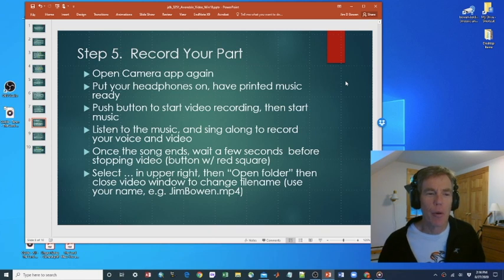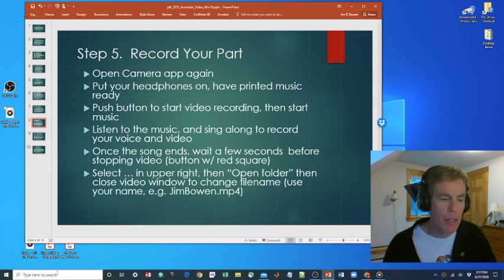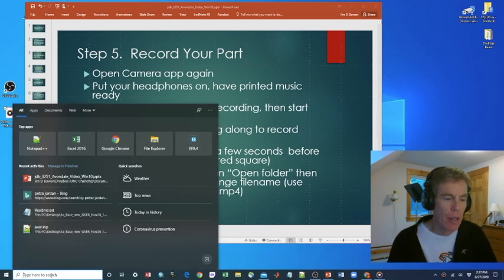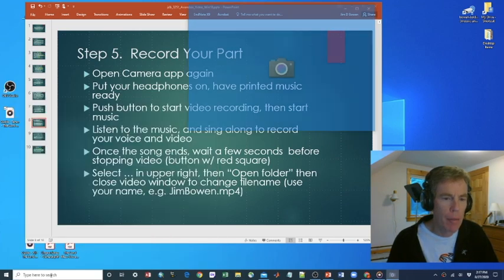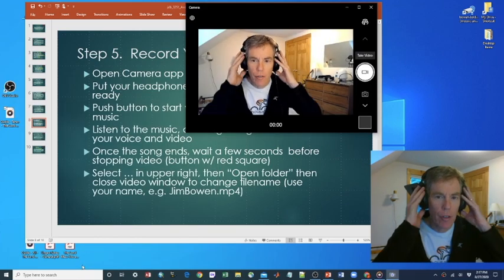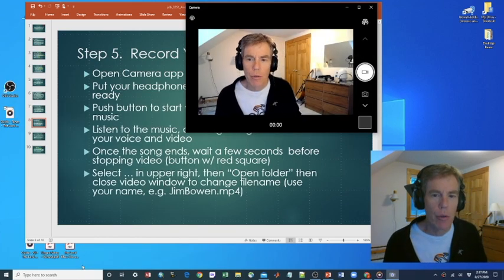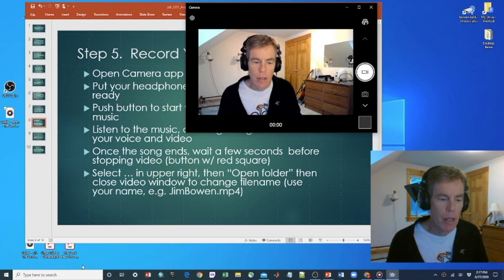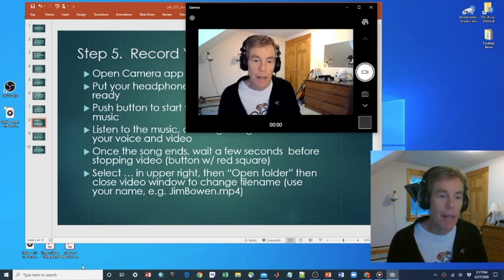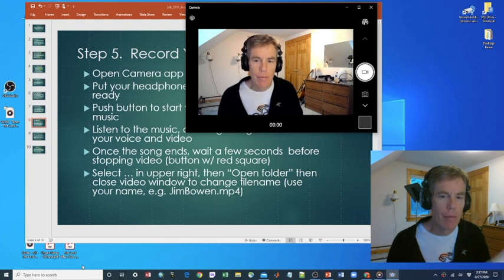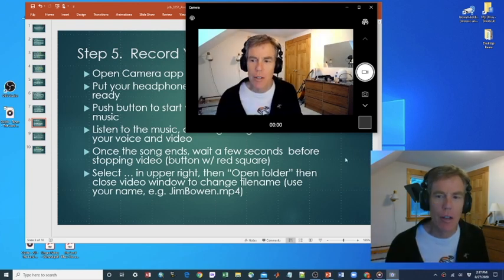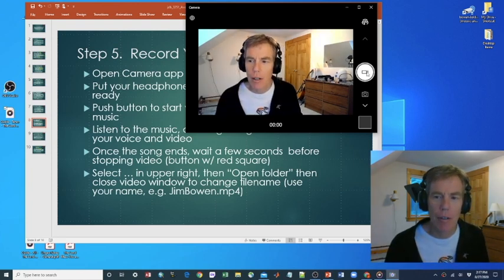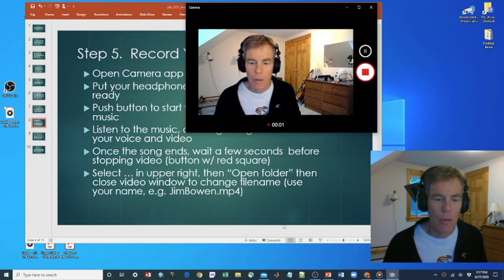Step five is to record your part. So we're going to open the camera app once again. Go down here to the lower left. Type in camera. Pulls that up. We're going to have our headphones on so we hear the music through our headphones so that the music that's played isn't heard by the microphone. And when we're ready, we should have our music ready. Start my camera here first because you want to make sure the camera's going when the music starts playing.